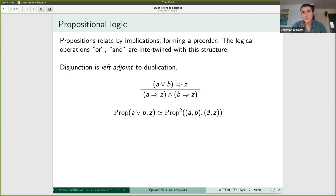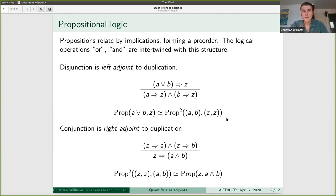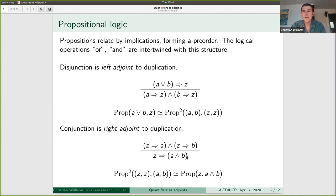If anybody is not comfortable with adjoints yet, just ask questions. The basic idea is that going out of a left adjoint is equivalent to going into the right adjoint, and you always get some nice relationship like this. Similarly, conjunction is right adjoint to that duplication functor. So if Z entails A and Z entails B, this is equivalent to Z entails A and B.